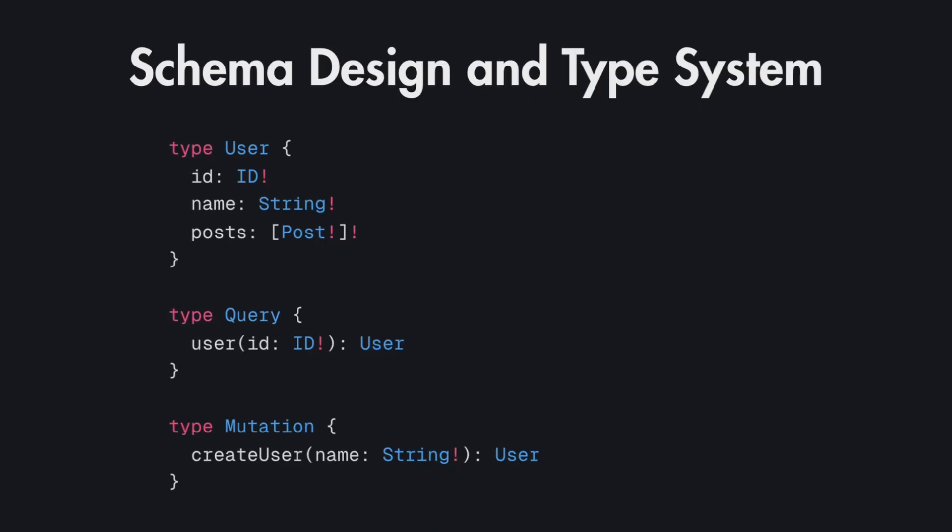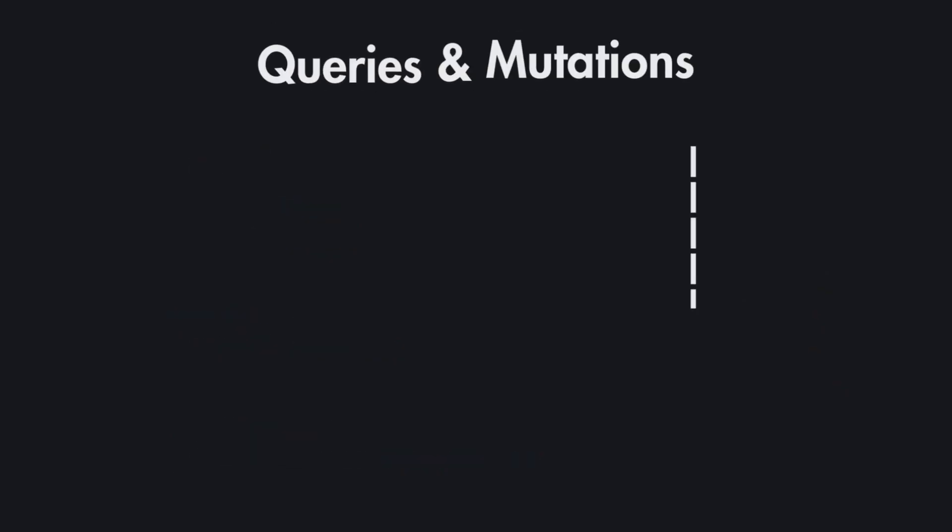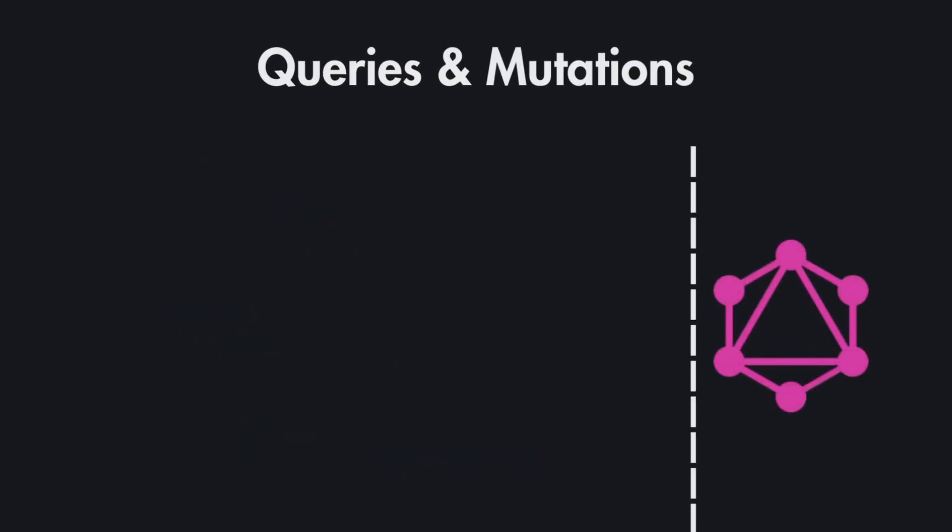So if you have good schema design in GraphQL it should mirror your domain model and it should be intuitive and flexible. Next once you define the schema design and type system you can start querying and mutating data with this GraphQL API.